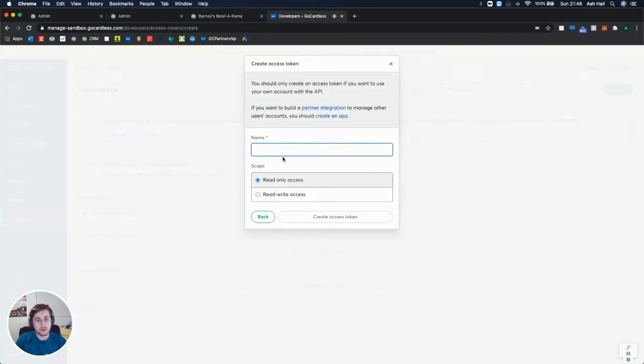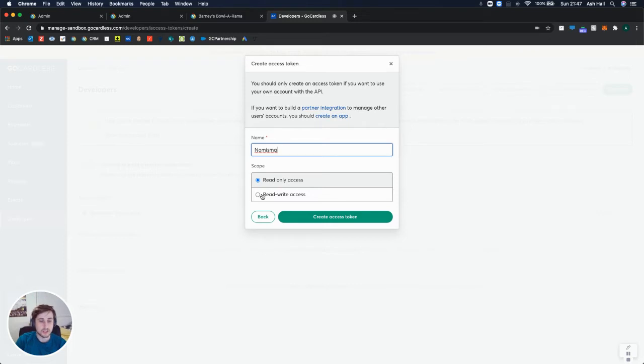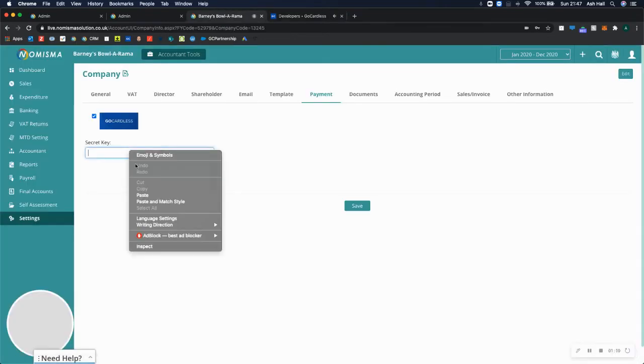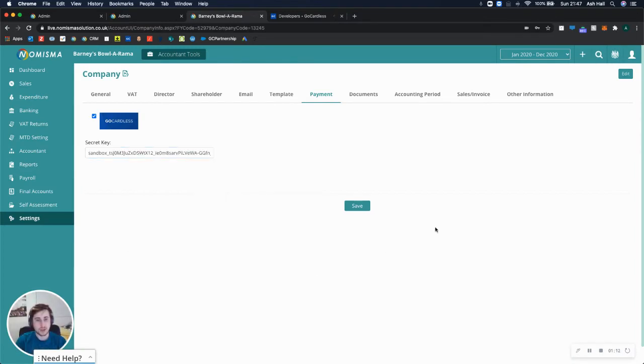You can call this Numisma, and the option you'll need to select is read-write access. Upon selecting, select create access token, and you can then copy this and paste it into Numisma. Once you've done that, click save.